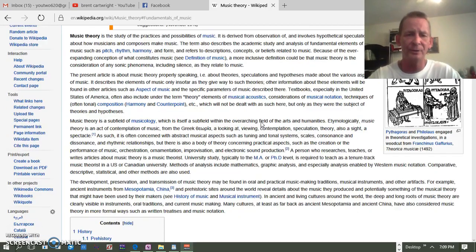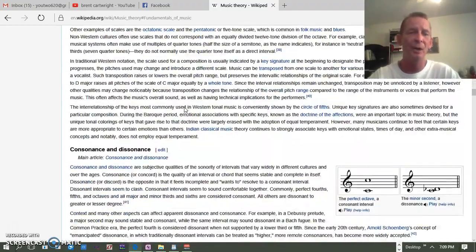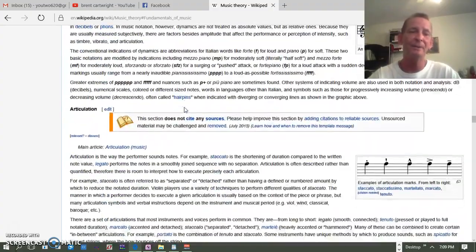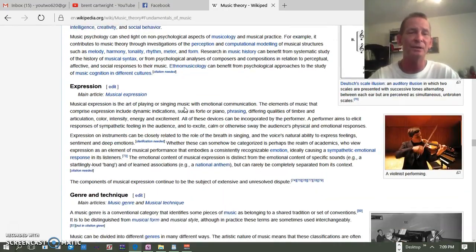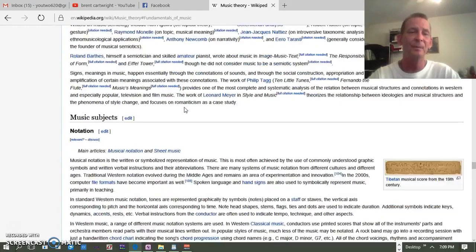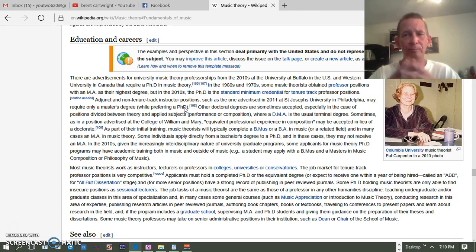When you're talking about music, there are lots of things — even on Wikipedia just in the fundamentals: pitch, scales and modes, consonance and dissonance, rhythm, melody, chords, harmony, timbre, dynamics, articulations, texture, form and structure, analysis, music perception and cognition, expression, genre and techniques, mathematics, serial composition and set theory, musical semiotics, notation — all these things are going to be very pertinent in musical theory. But I'm going to try to set this in a way where it's smaller structures to build complexities, rather than music theory being this big complex thing, because you're going to make a decision how complex you're going to make it when you decide what you're going to do with the theory.